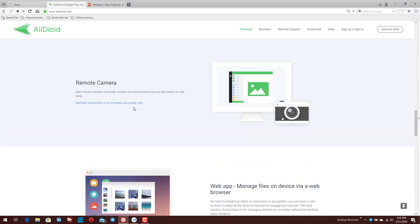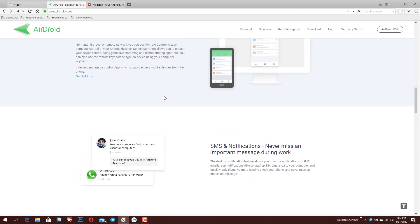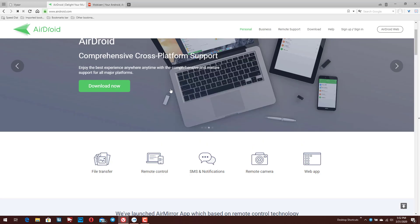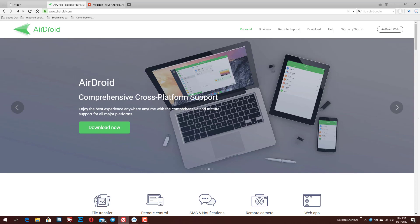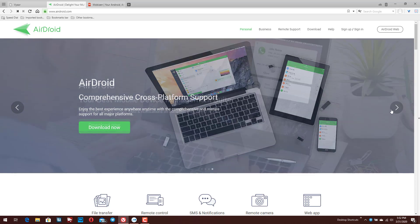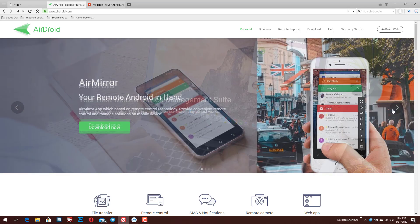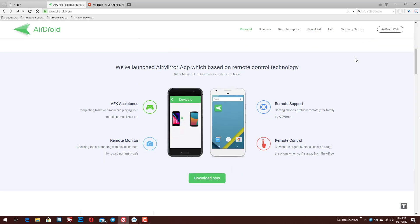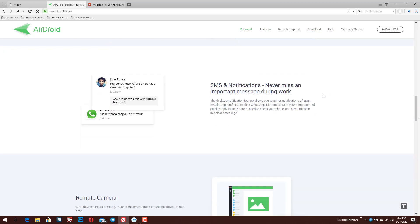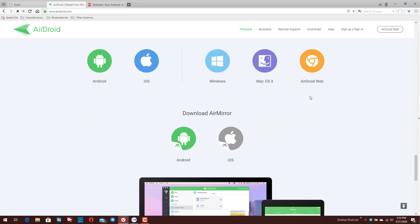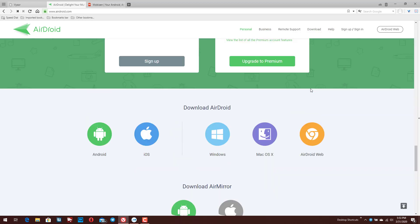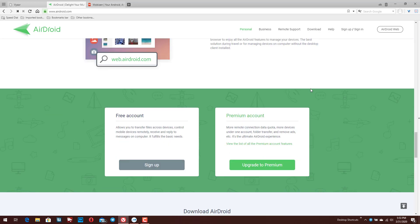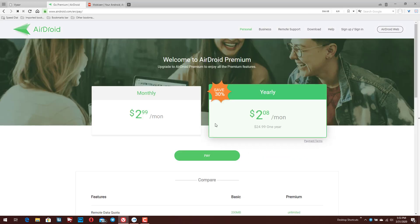Now this just like with Vysor, they have different plans. I believe there is a paid version, but the basic functionality is free. I don't actually see any mention. The paid version here, a premium account here, you can see a comparison.